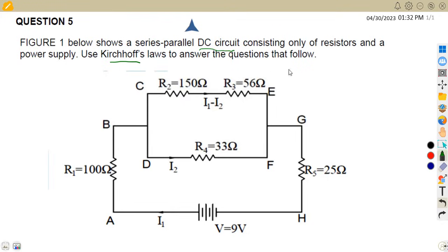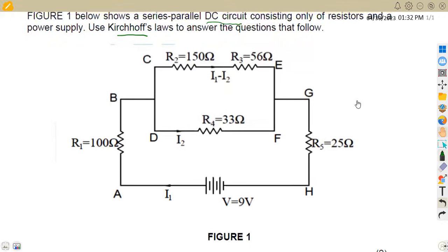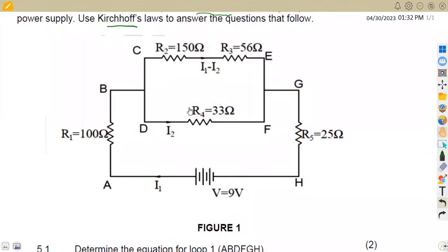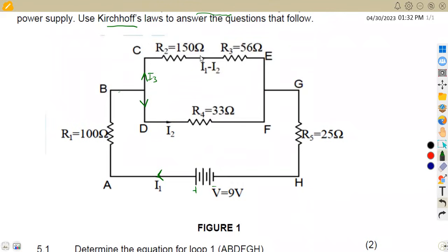Use Kirchhoff's laws to answer the questions that follow. So this is what we have from our diagram with the direction of currents from the supply. This is your positive, negative. This is the direction of current for I1. Then I1 is going to branch into two branches having I2 and I3. So this is our I2 in this branch and this is our I3.